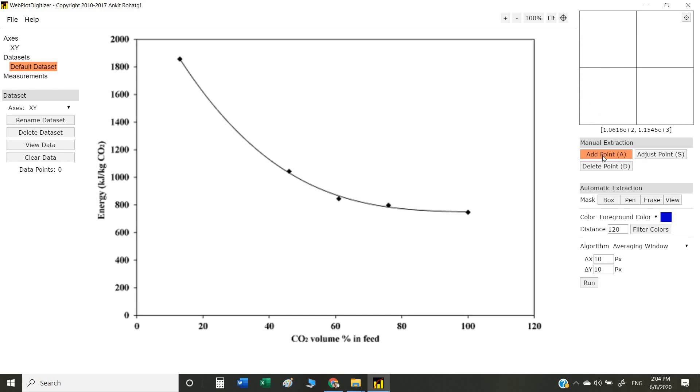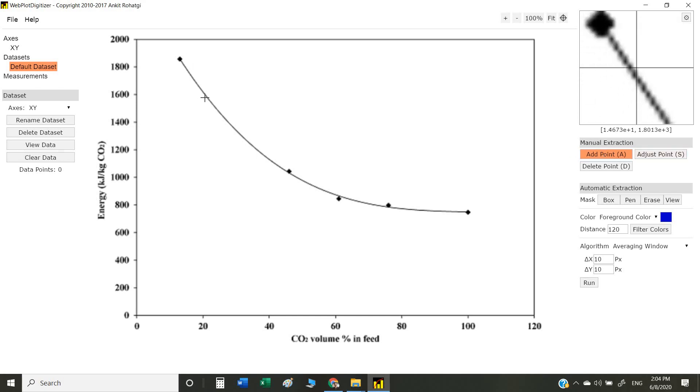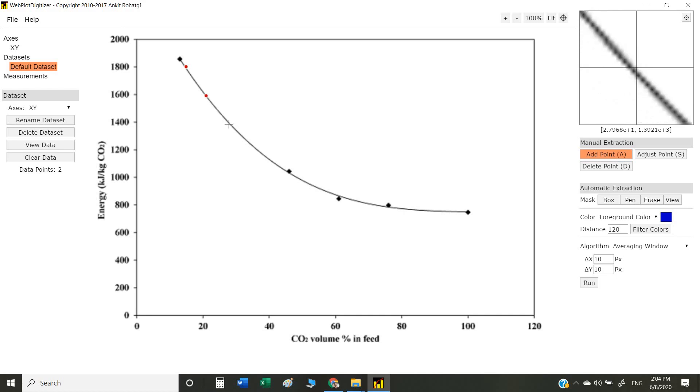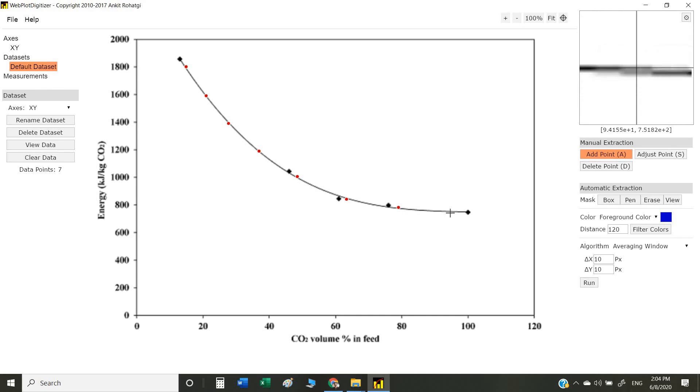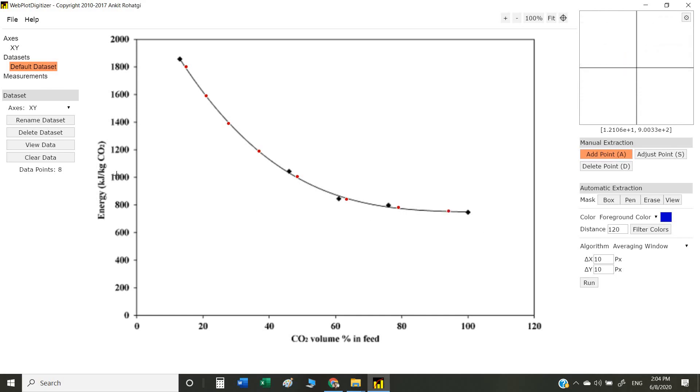The first method is manual extraction. In manual extraction, we manually click on the graph and put points on our graph. Once we put the points, we can view the data by clicking here.